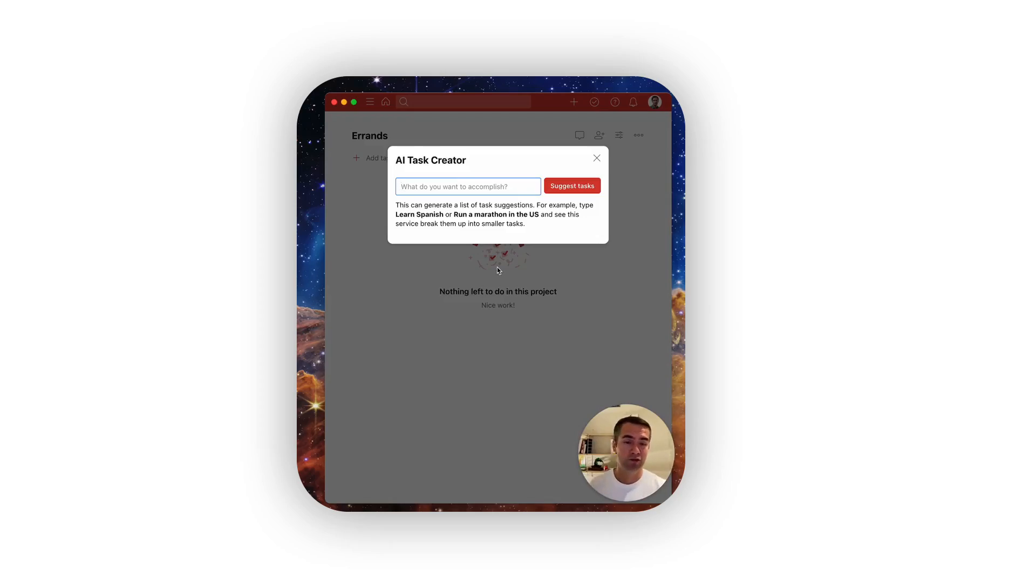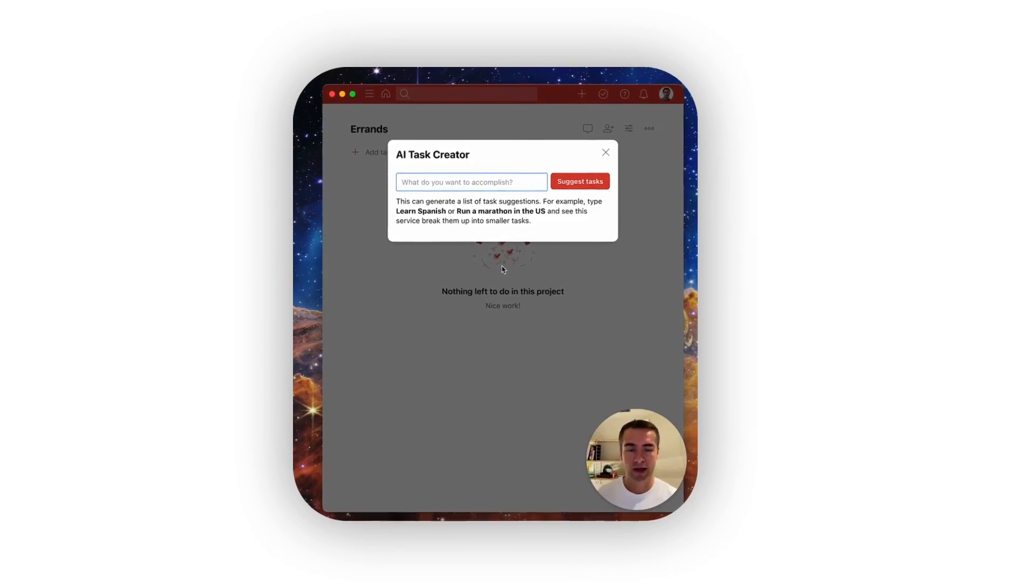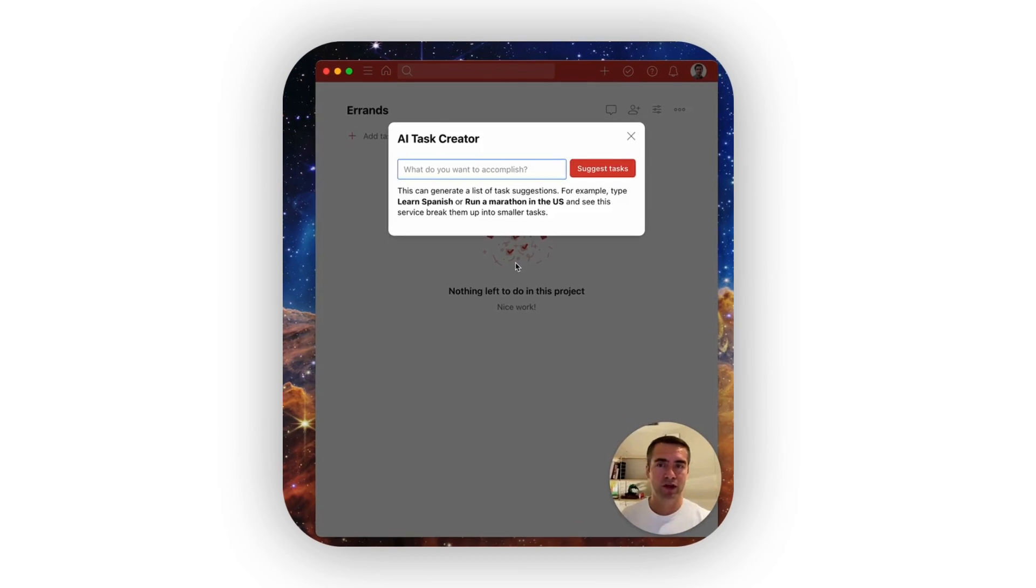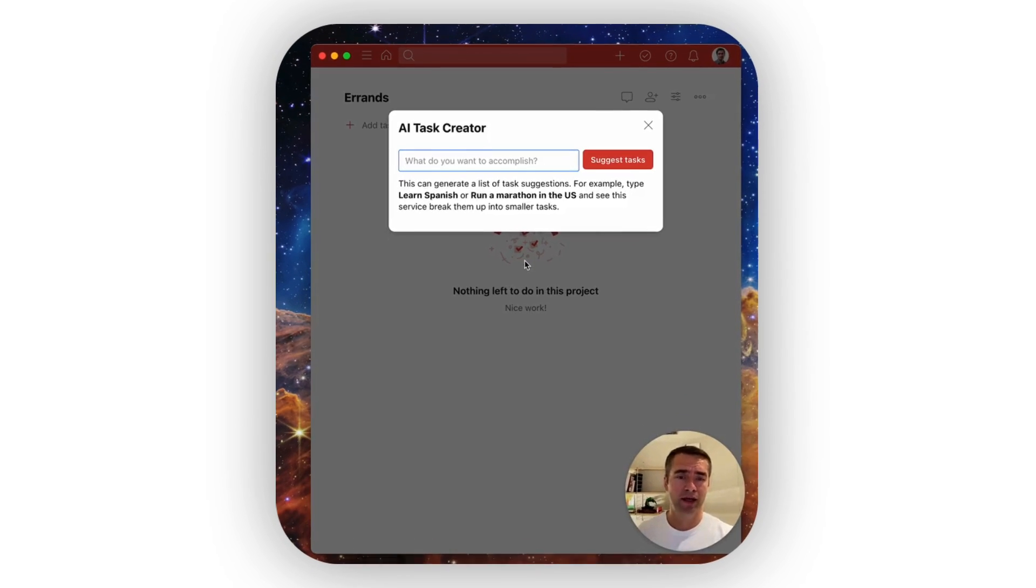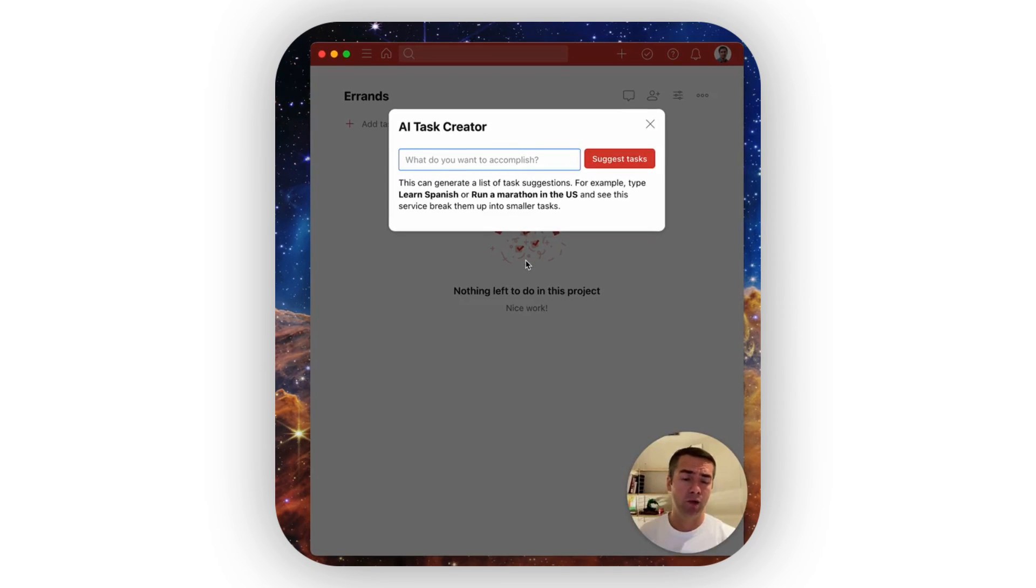More recently, Todoist has been experimenting with something called AI Task Creator, and many other applications are using tools that help to write out an article for you. So how will this play into the whole productivity realm and software space? We're going to be talking about that in today's video.